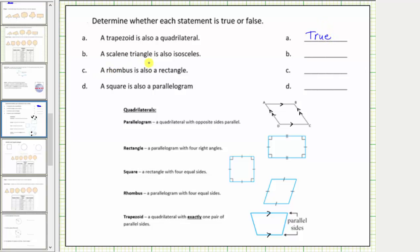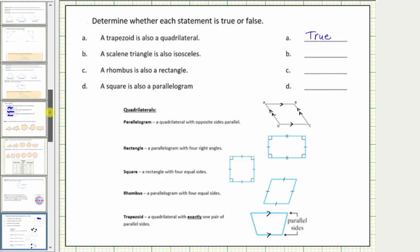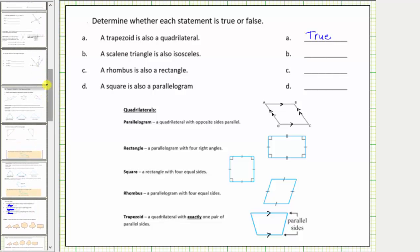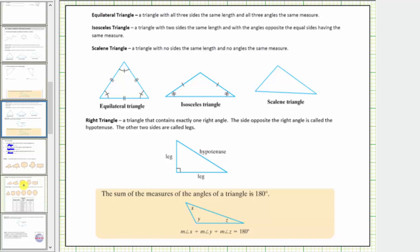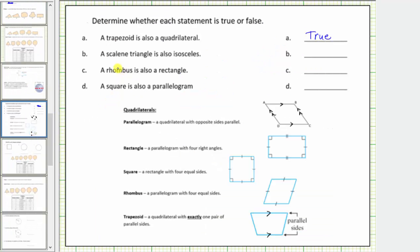For B: a scalene triangle is also isosceles. A scalene triangle is a triangle with no sides the same length and no angles the same measure, while an isosceles triangle has two sides the same length with the angles opposite the equal sides having the same measure. So scalene triangles are not isosceles, and therefore this statement is false.